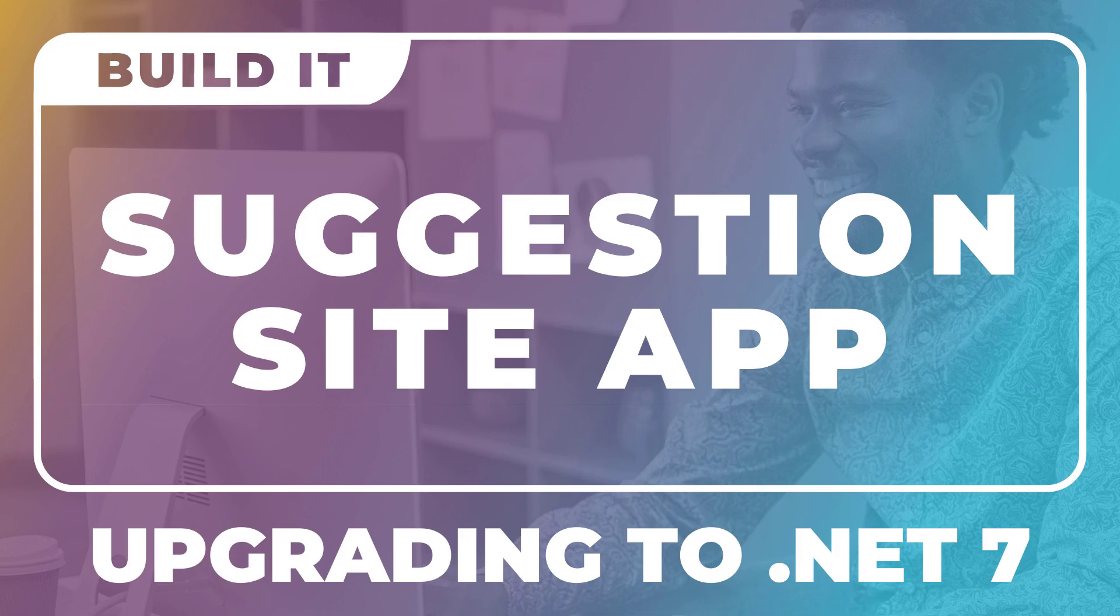Now, this video is a continuation of a playlist. So, if you have not already watched the Suggestion Site playlist, that might be the place to start. However, if you just want to see how we upgrade from .NET 6 to .NET 7, you can jump right in the middle.